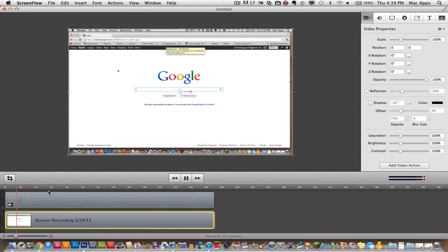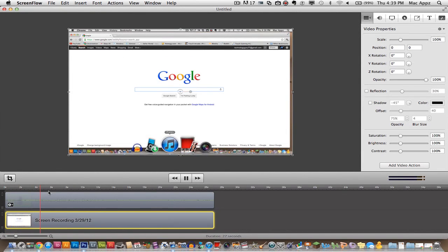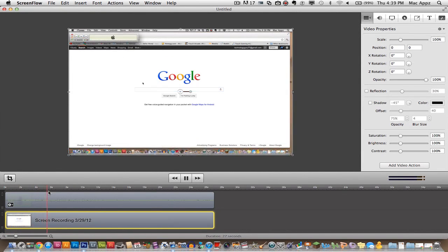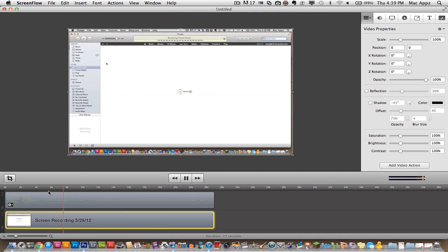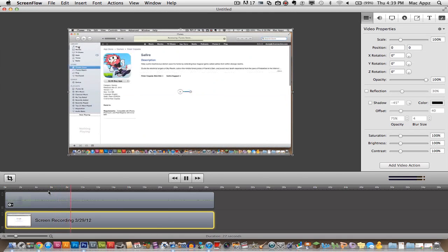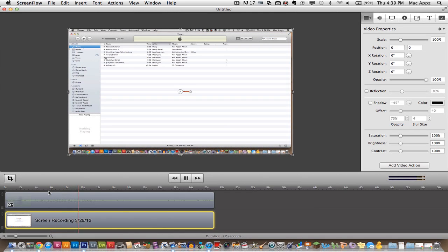So as you can see here on the screen where my mouse is moving around up here on the interface and I'm going to iTunes and all that stuff, I'm recording myself going to iTunes and I'm going to go ahead and pause that now by pressing the space bar.